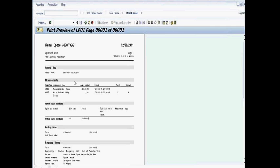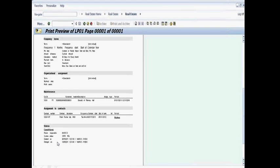So for instance, here it's showing the measurements. Here it's showing some frequency terms, scrolling down. Here it's showing that Frank Fisher has been assigned to the apartment itself.